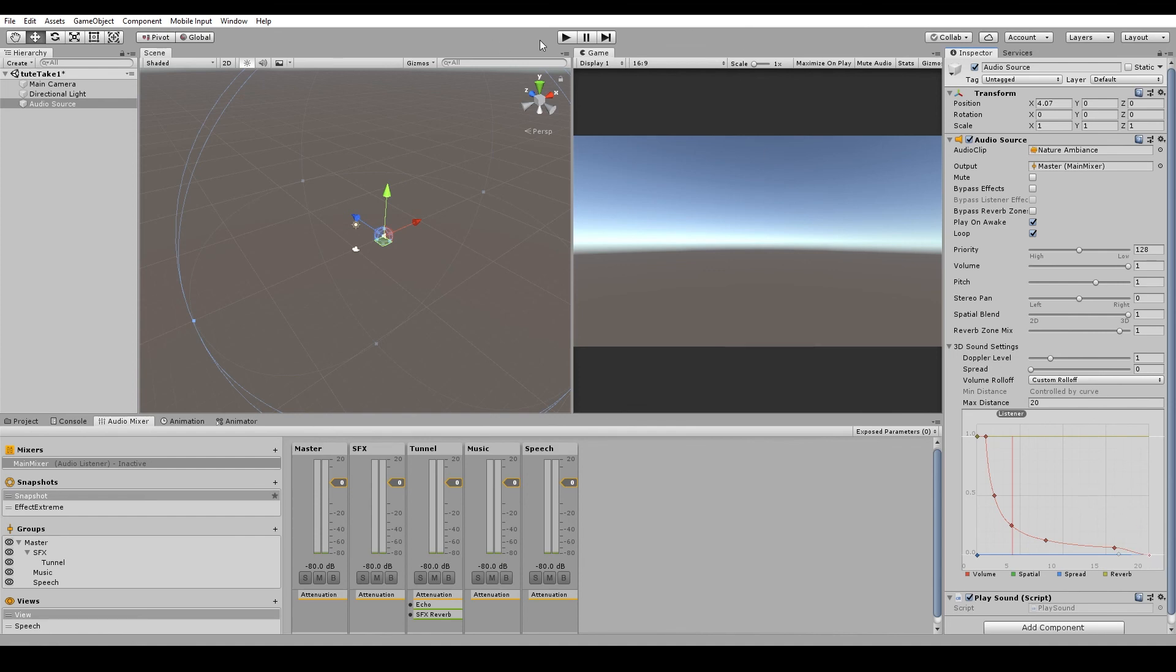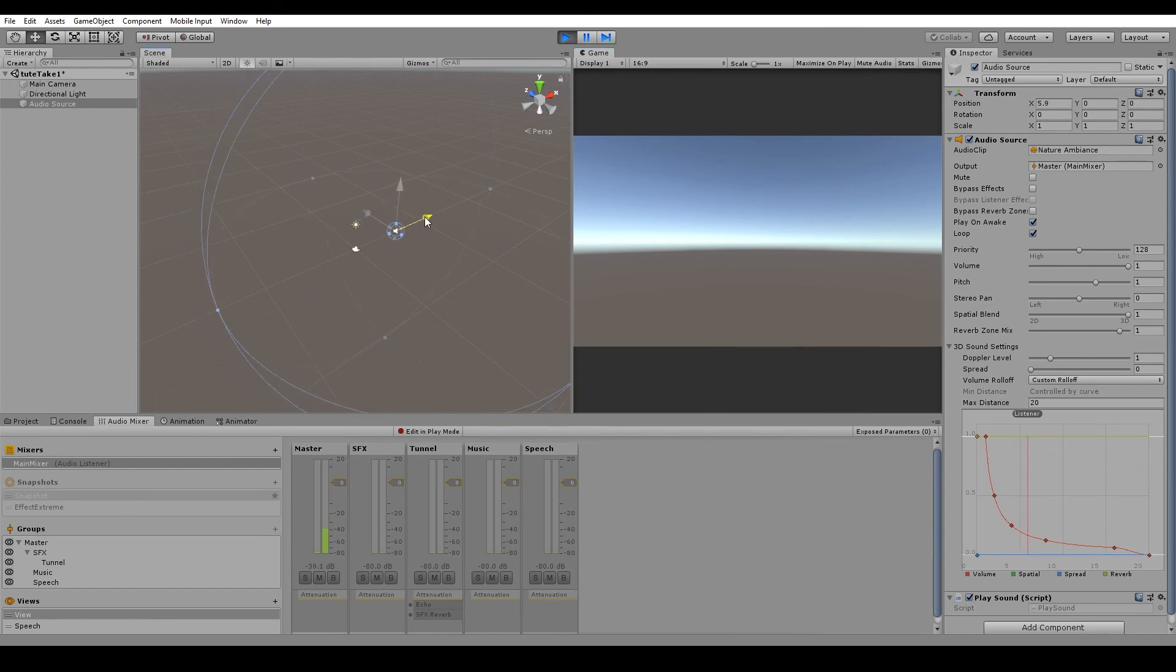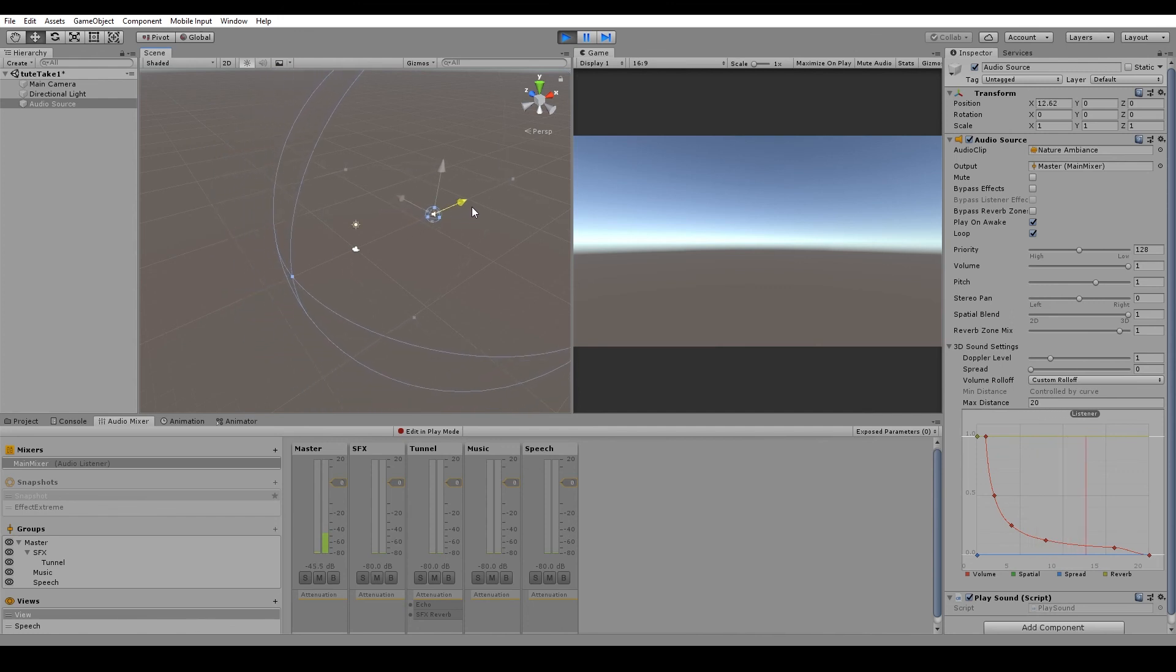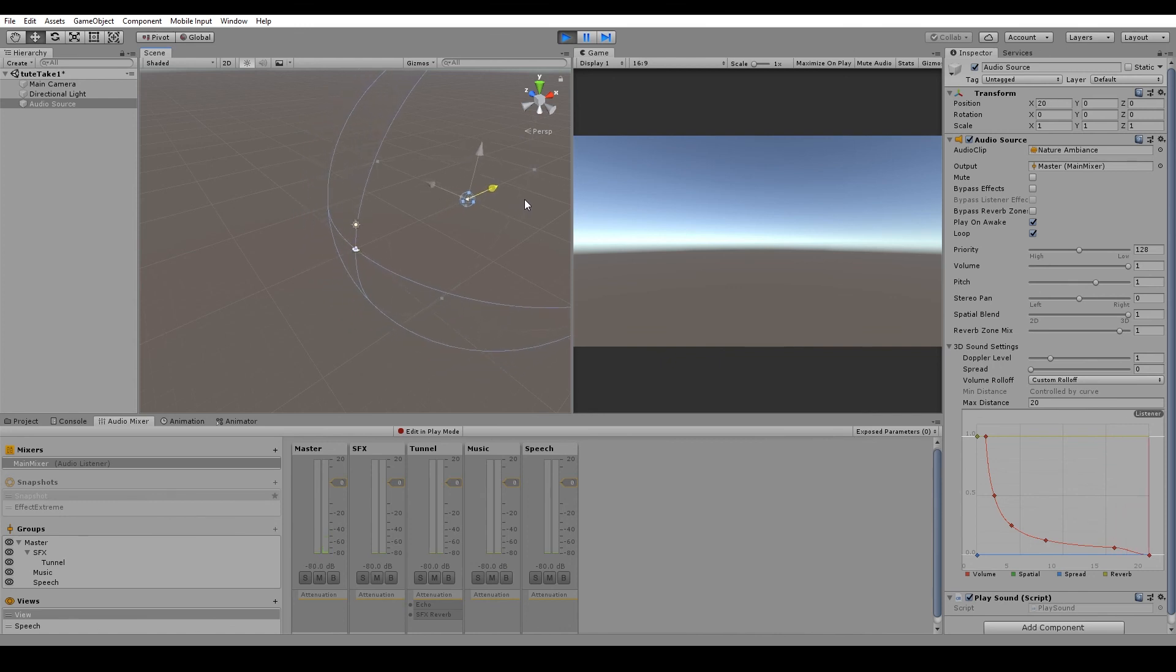So if we hit play, and we start to move the audio source further away from the audio listener, you can see that it's reaching the outer sphere, and you can no longer hear the sound.